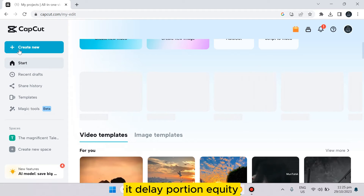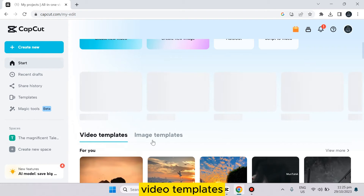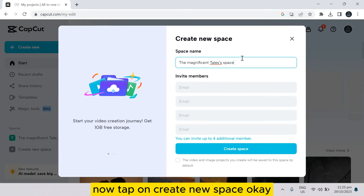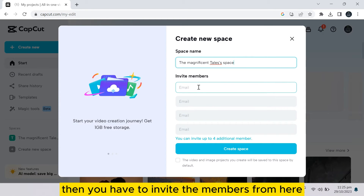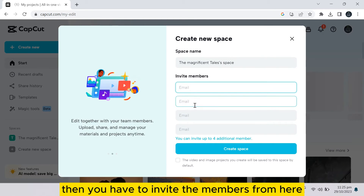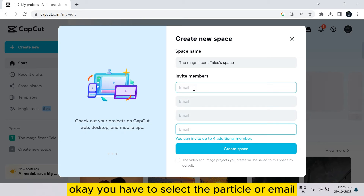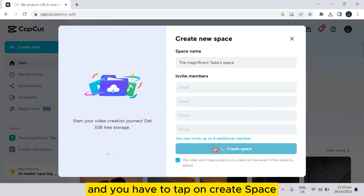On the left portion, you can see there are many options — email templates, video templates. Now tap on 'Create New Space.' You have to write the space name, then you have to invite the members. You have to select that particular email and select it.